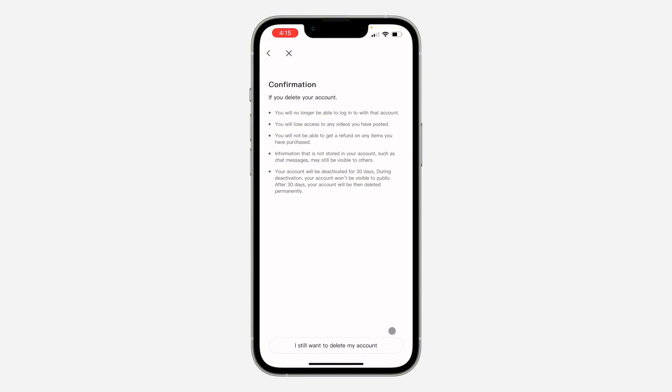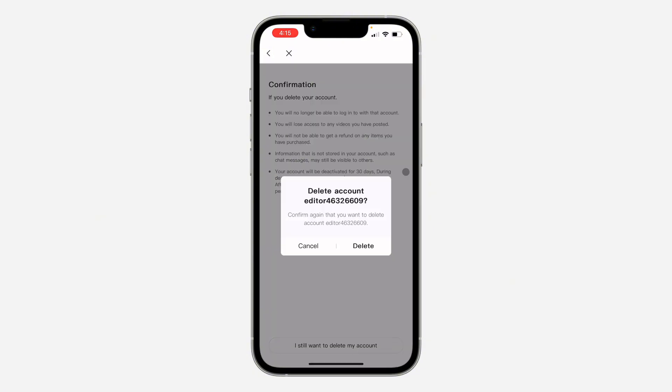I Still Want to Delete My Account. Once you click on it, your account will be deleted. It will be deactivated for 30 days, but after 30 days it will be permanently deleted. Click on it and click Delete.